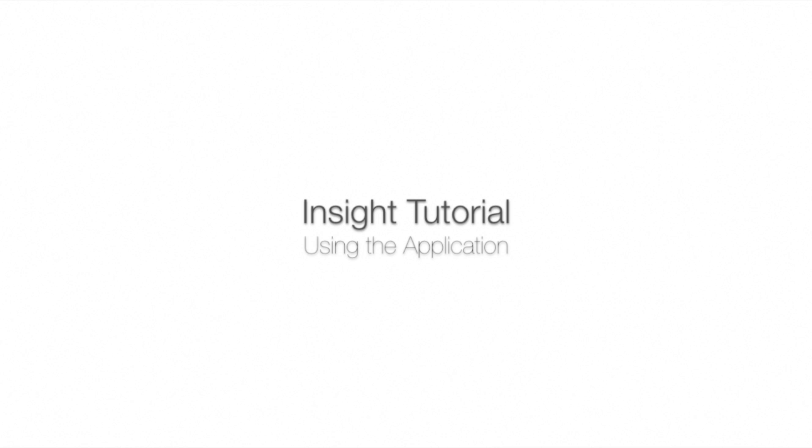Hi everyone, thanks for being here. My name is Jacob with Emotive and today we're going to go through the Insight app.